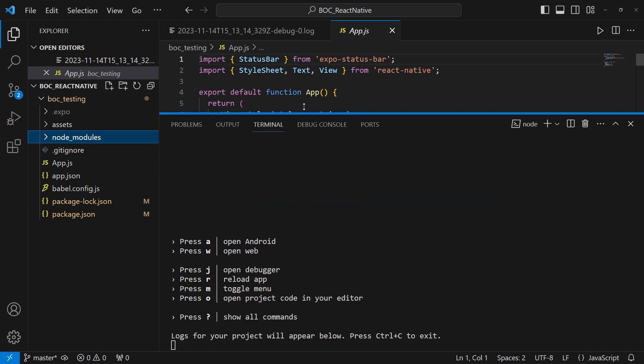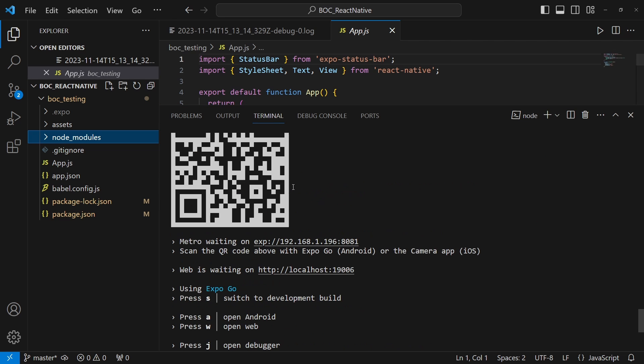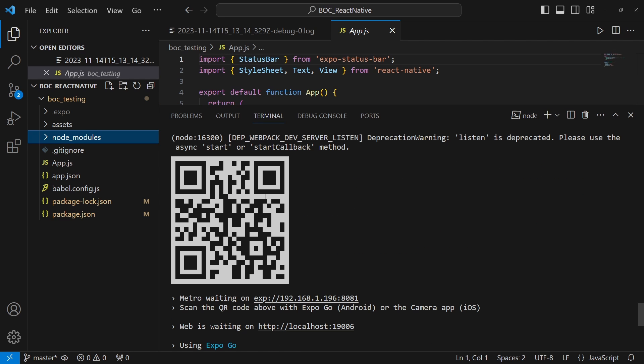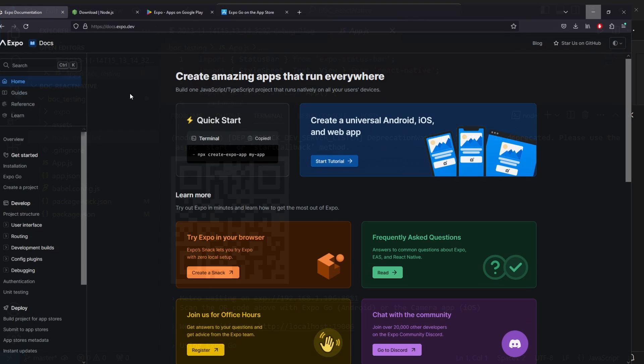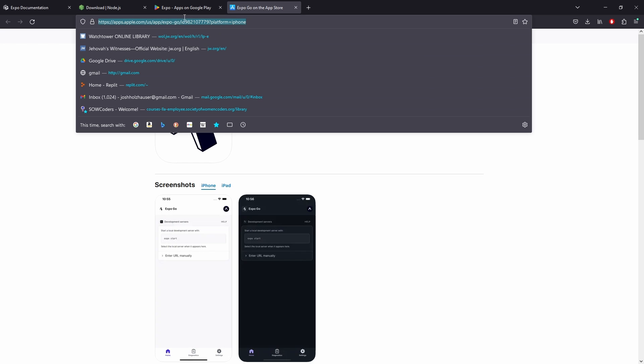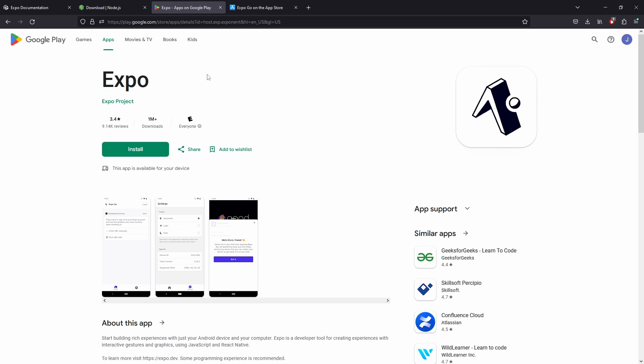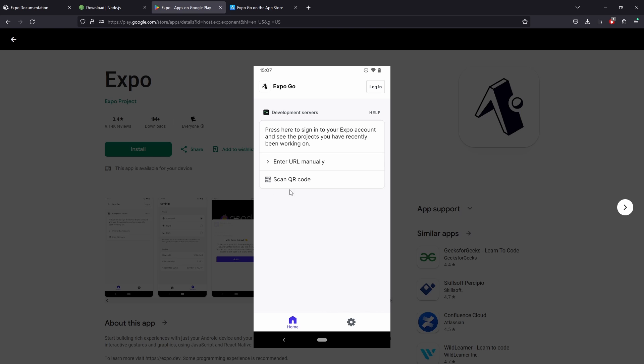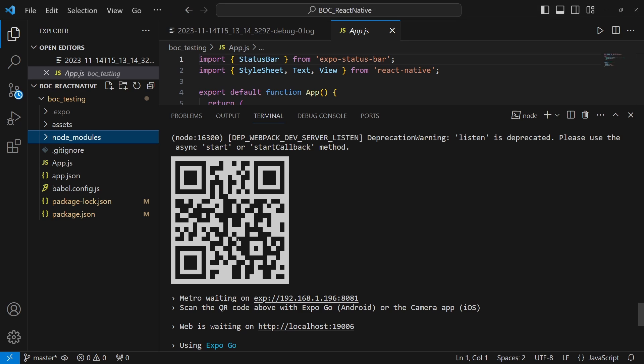And now what we have is a barcode. This is actually the sign that Expo has started your project. What you can do is you can download the application on iOS. This is Expo Go and really what you're looking for here is the ability to scan a barcode. If you're using Android, you can download just Expo. In here there is an option to scan the QR code and this would be the QR code that you scan.